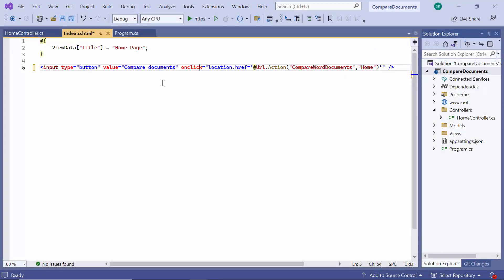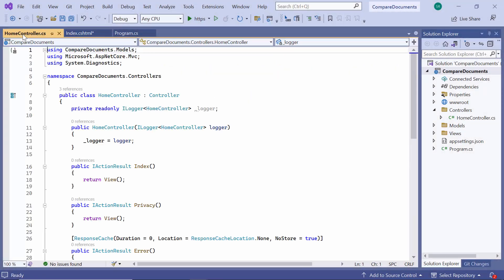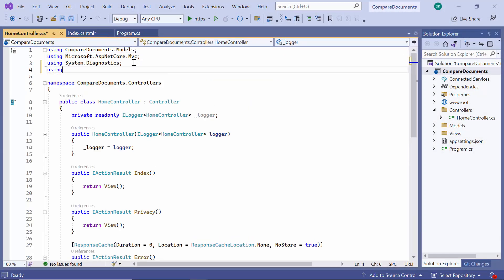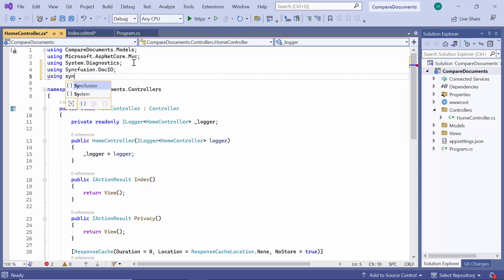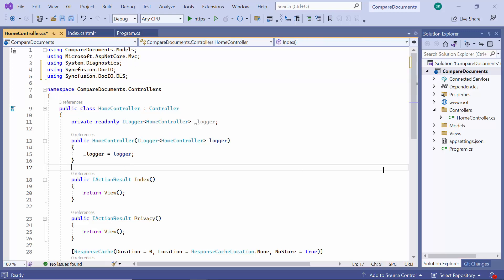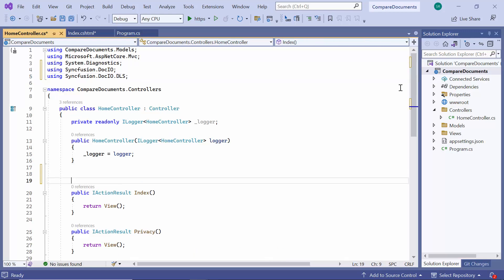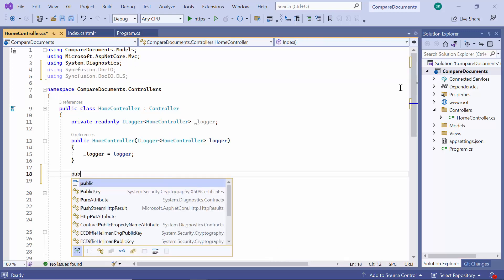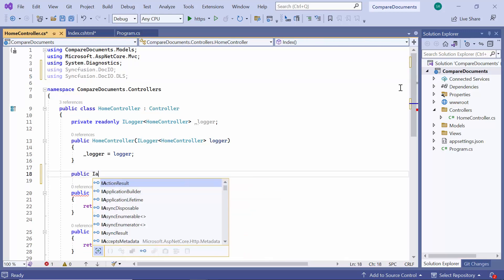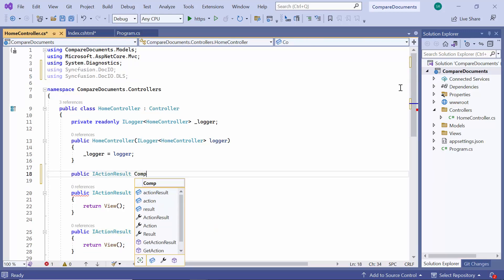To define the action method, I navigate to the Home controller and add the Syncfusion DocIO and DocIO DLS namespaces. Then I define the action method, Compare Word Documents.